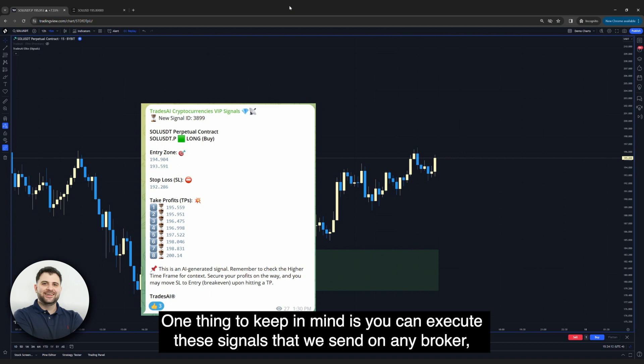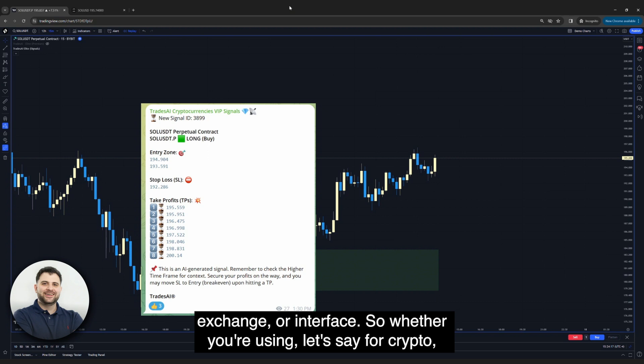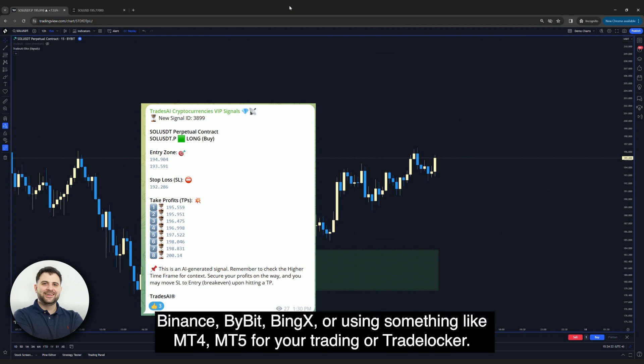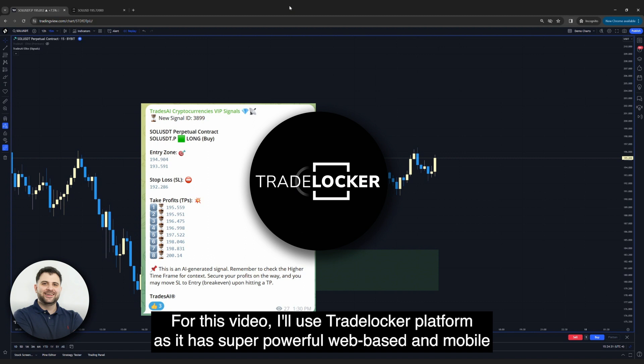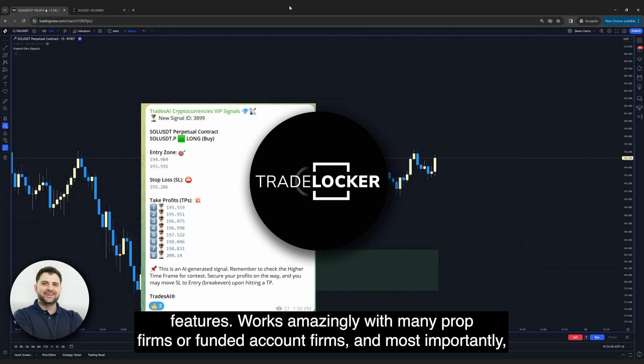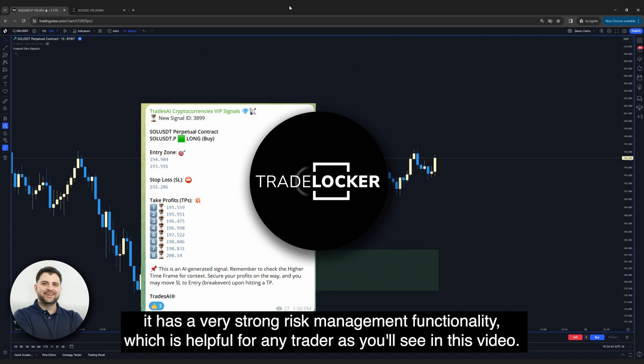One thing to keep in mind is you can execute these signals on any broker, exchange, or interface — whether using crypto platforms like Binance, Bybit, BingX, or using MT4, MT5, or TradeLocker. For this video, I'll use TradeLocker as it has super powerful web-based and mobile features, works amazingly with many prop firms or funded account firms, and most importantly has very strong risk management functionality, which is helpful for any trader.